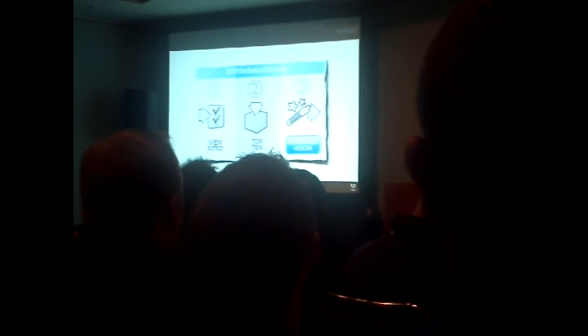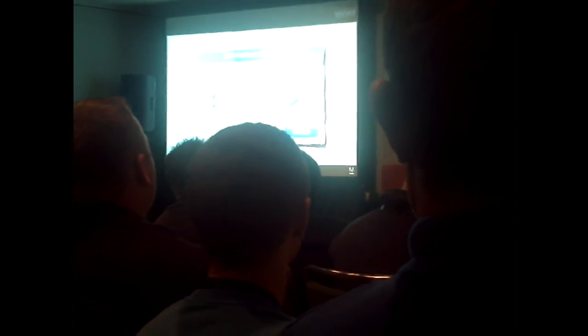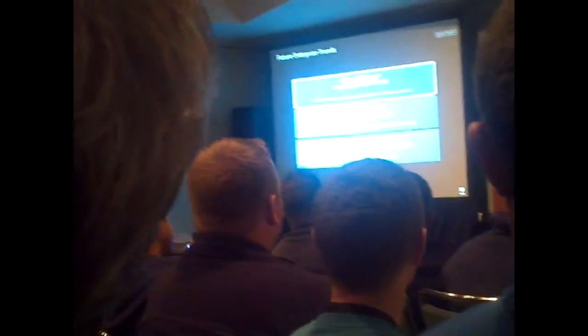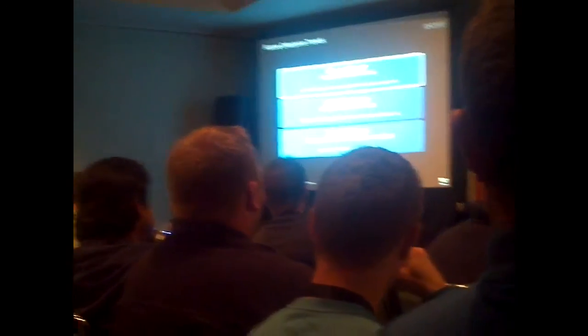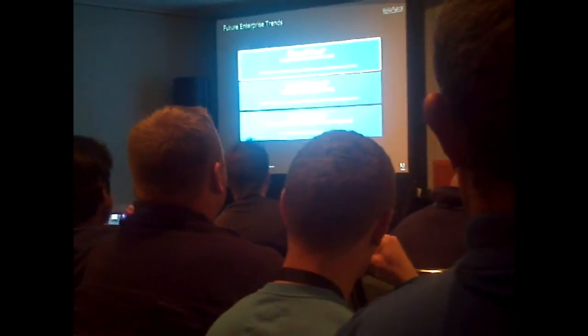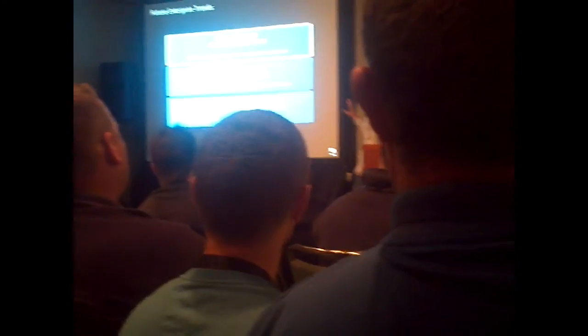The last minute and a half, I'll use for the roadmap as a vision. Many of you may have heard me talk about this.